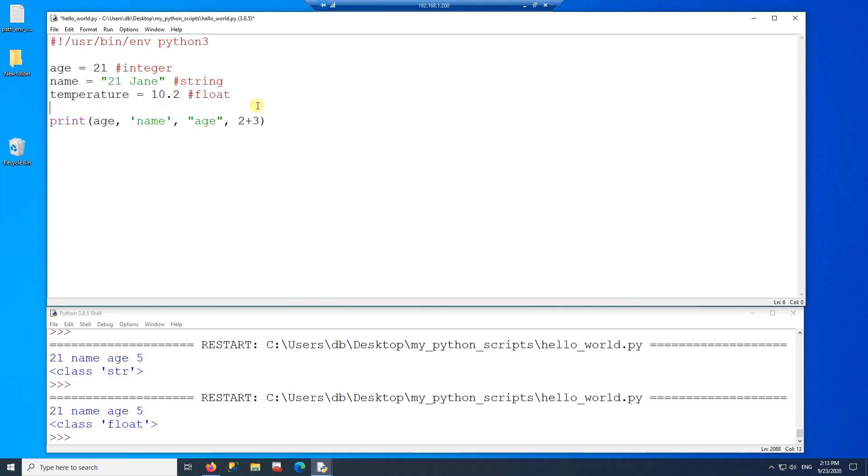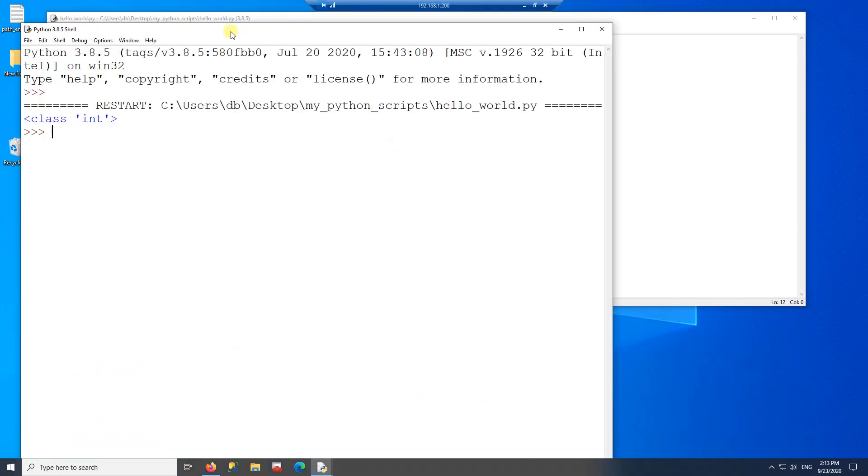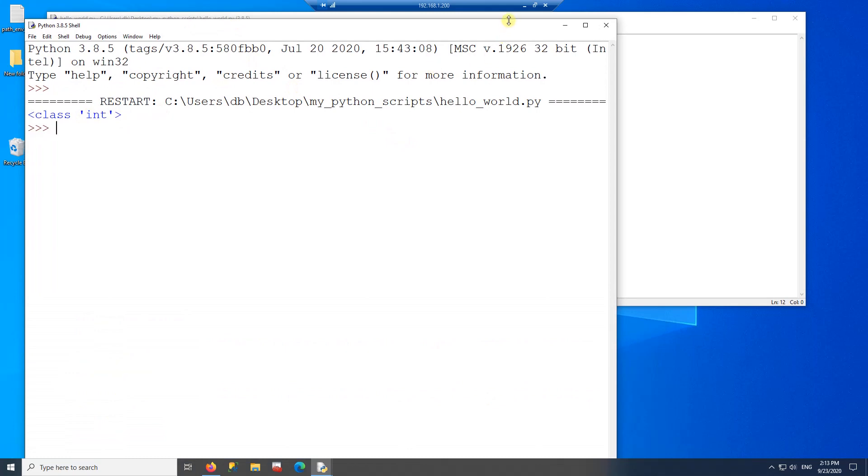Now there is a function called type. And within the function, we can check the data type of a given variable. So here, instead of printing the variable, I'm going to print the type of the variable. So if I run this program, it gives me integer.